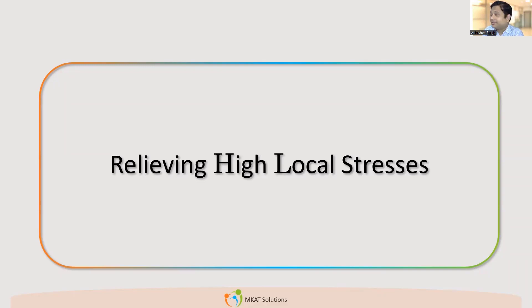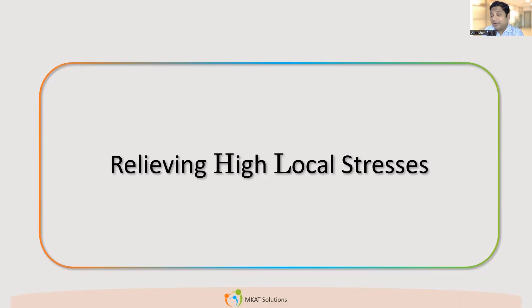We never talk about localized stresses in Section 8 Division 1. Only a little bit is discussed in Appendix 23D. Apart from that, we never do anything. So what does that mean? Does that mean that in Section 8 Division 1 there are no localized stresses? They do exist — so why don't we talk about them, and how do we take care of that?